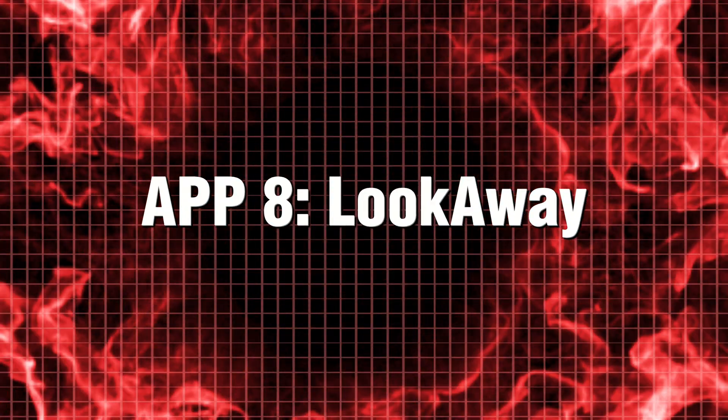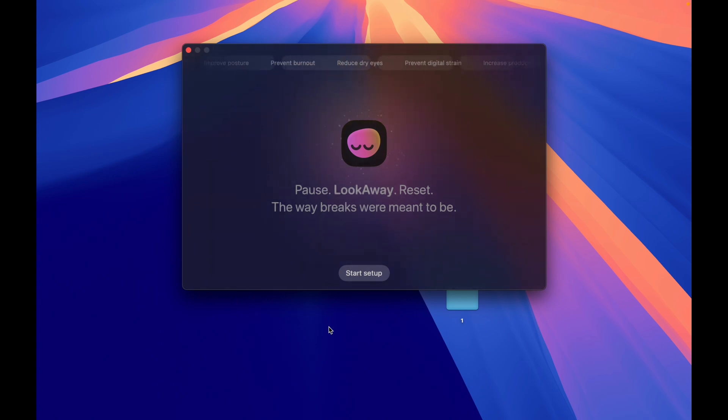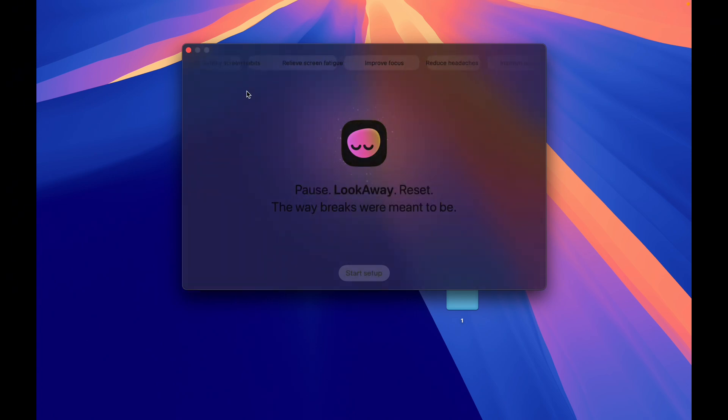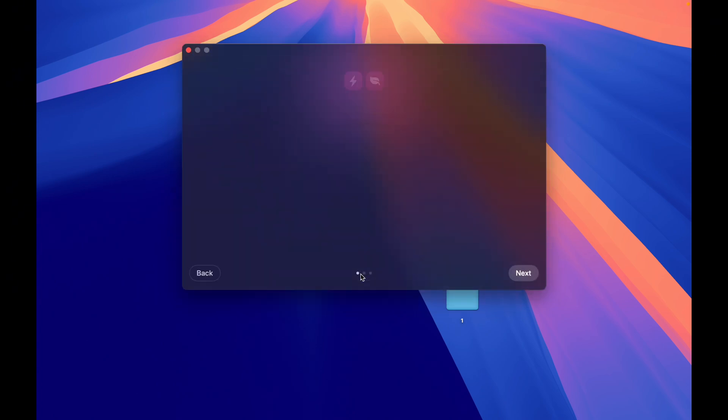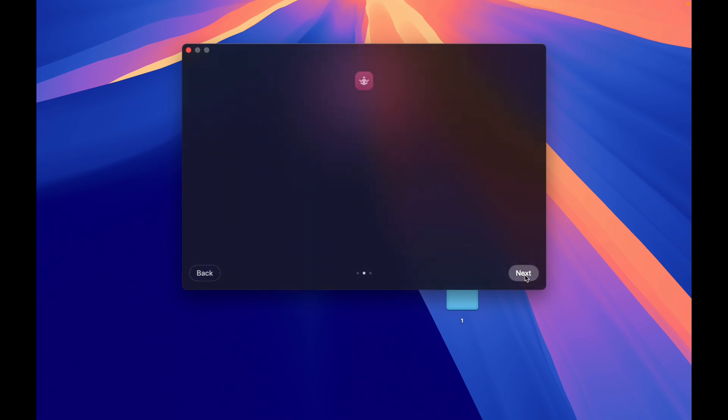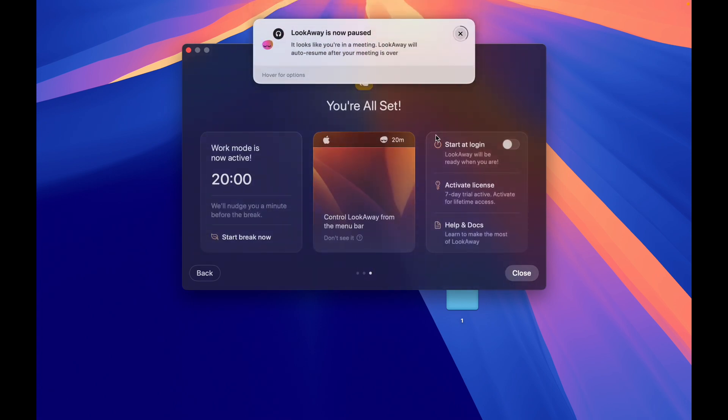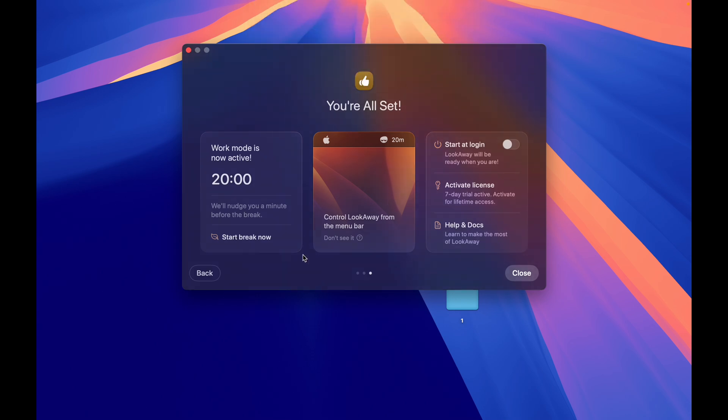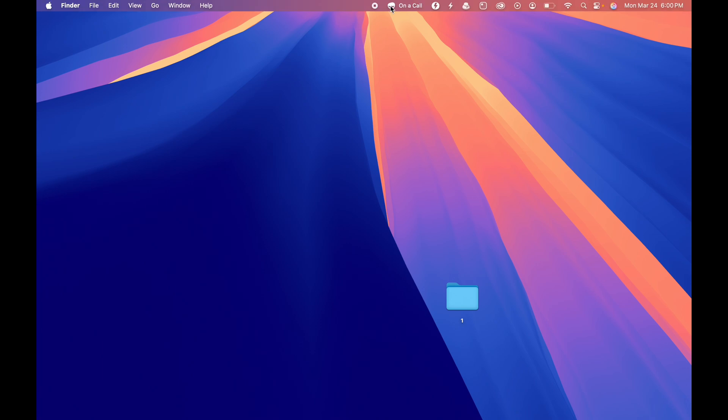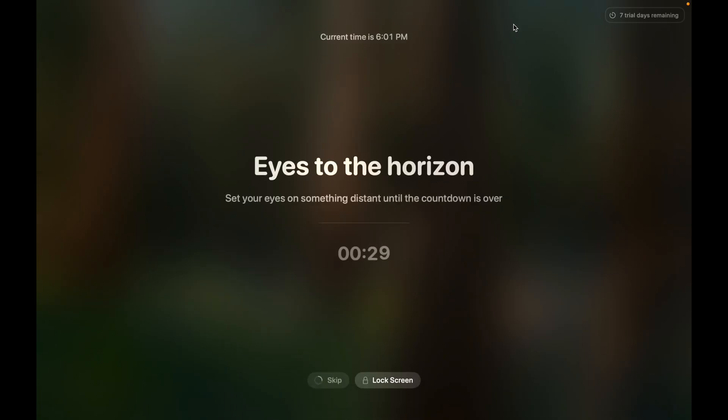App 8. Look Away. Have you ever found yourself lost in the endless scroll of screen time? Look Away is here to help. This intuitive tool gently nudges you to take necessary breaks while respecting your schedule. It recognizes when you're engrossed in a video or participating in an important meeting, ensuring that you won't be interrupted during those crucial moments. Say goodbye to eyestrain. It's not on my watch.